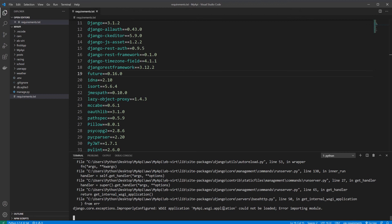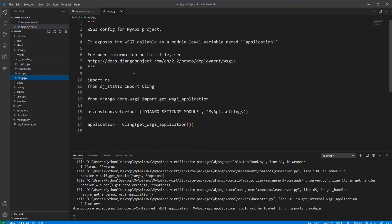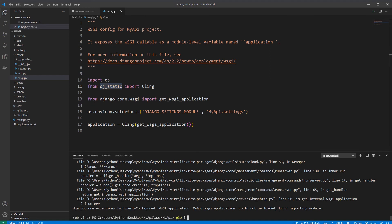It seems I have a problem with my WSGI application, so let's take a look. It's the Django statics, so I need to install that as well — 'pip install django-storages' or static.